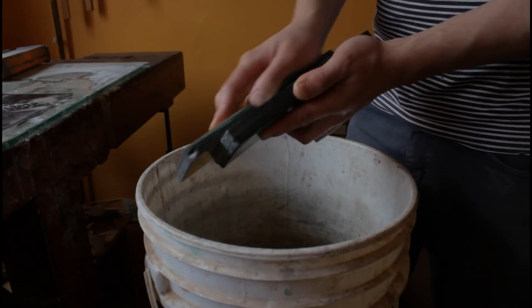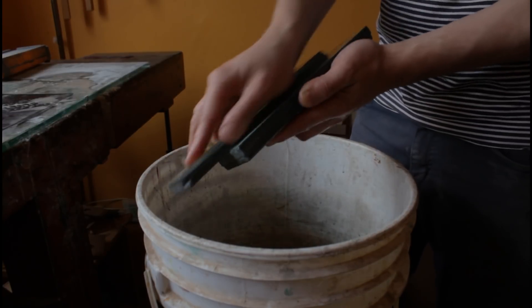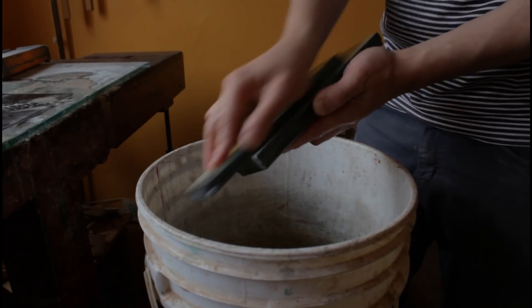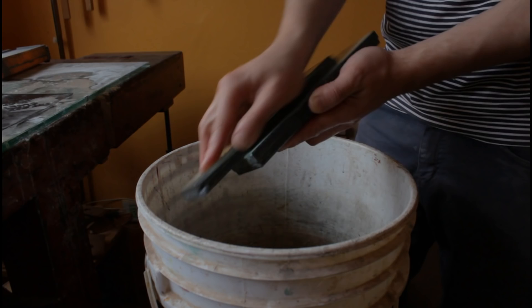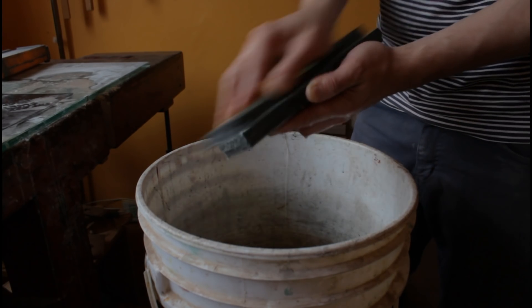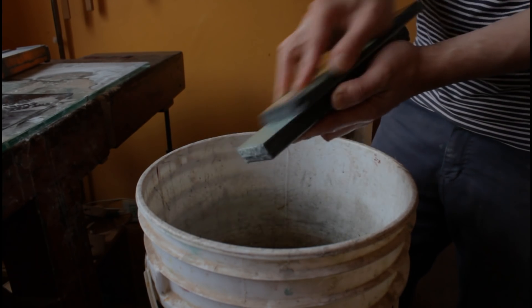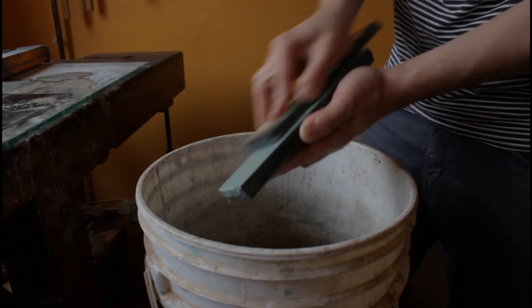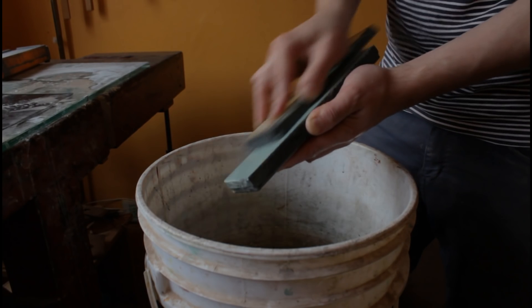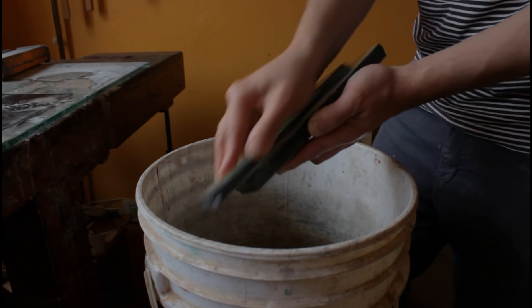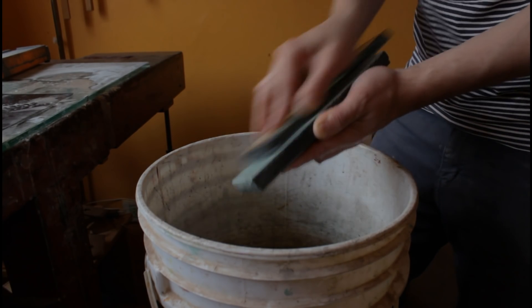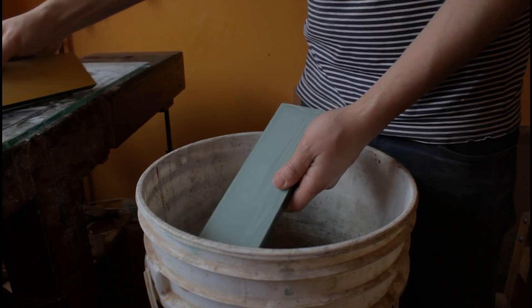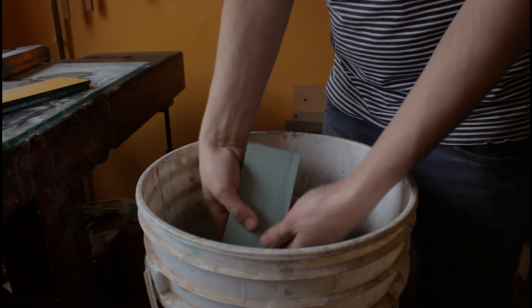Hay marcas que recomiendan no utilizar este método ya que nos puede saturar la cara de la piedra o dejarnos partículas abrasivas de un grano superior. Este problema yo lo encontré en las piedras de grano más fino. Por eso lo que hago es rectificar primero la piedra más gruesa que tengo y con esta rectificar luego todas las demás.